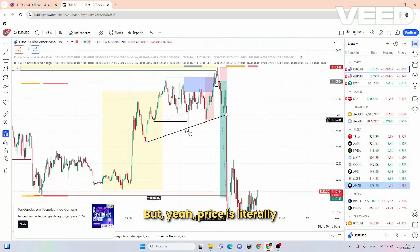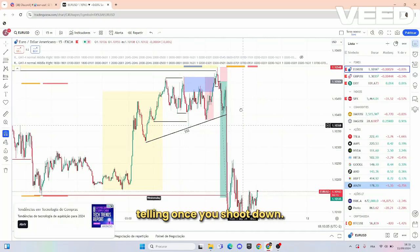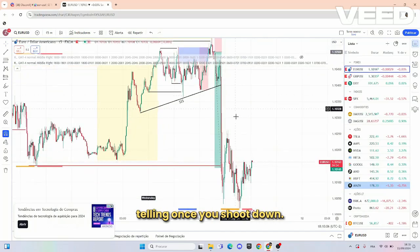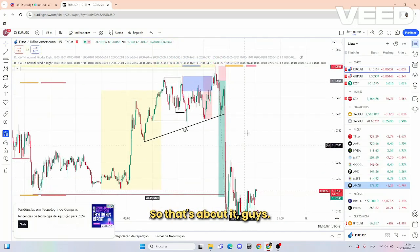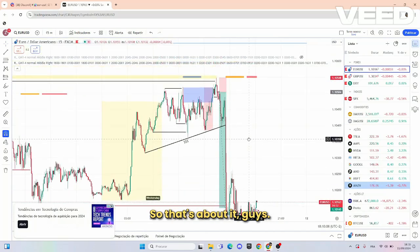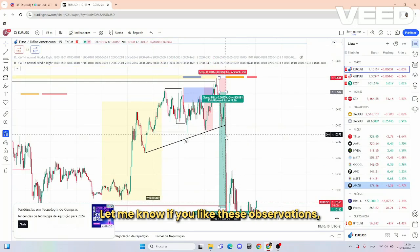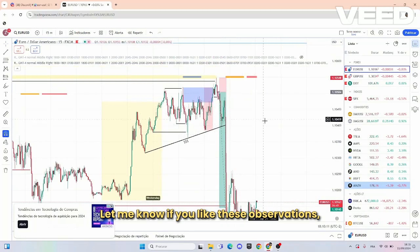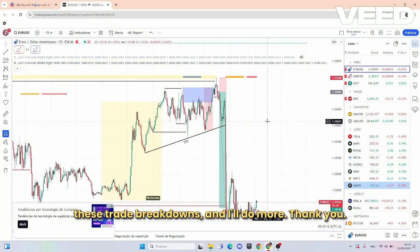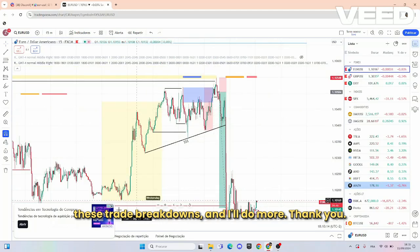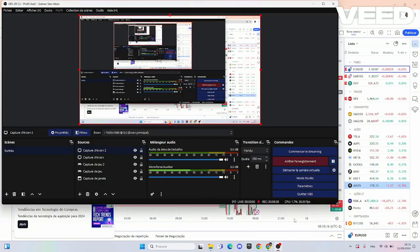That's about it, guys. Let me know if you like these observations and trade breakdowns and I'll do more. Thank you.